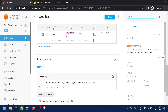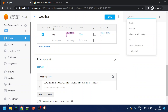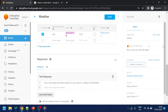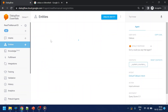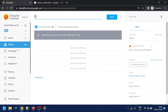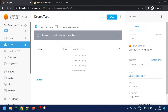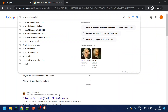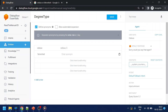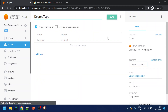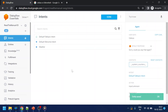If I answer 'Fahrenheit' right now the bot doesn't know what to do with that information. So we'll create a custom entity. Let's create one named 'degree type'. The user can say 'Celsius' or just 'C', and similarly 'Fahrenheit' — those are the two options. Click save. We now have Celsius and Fahrenheit configured in our custom entity.